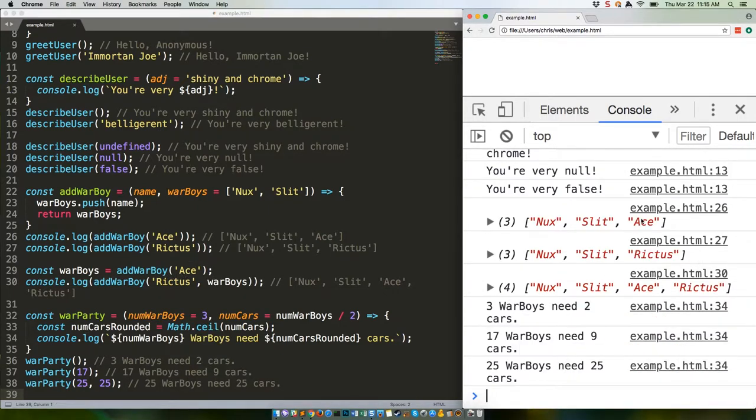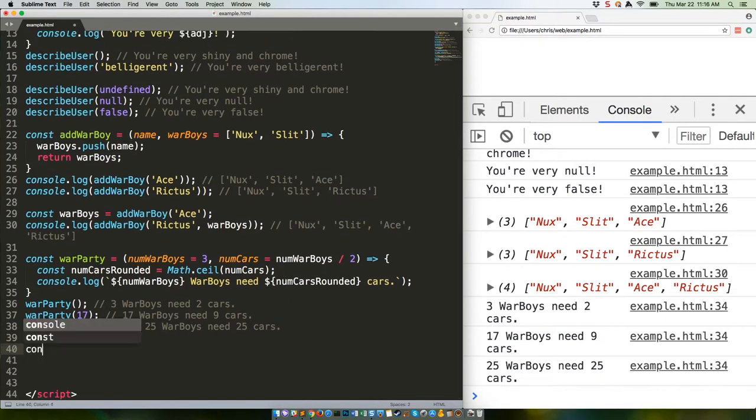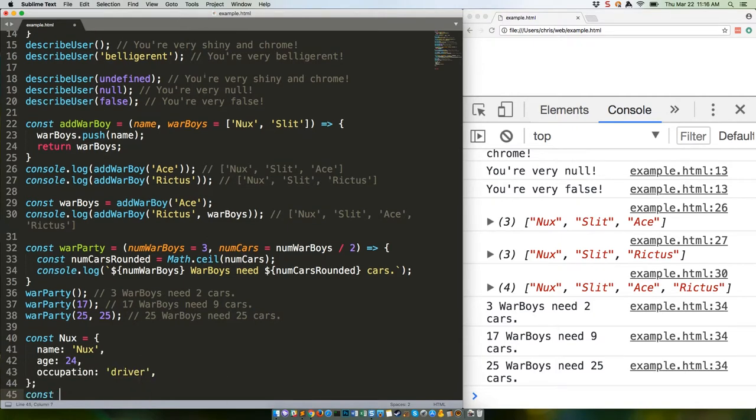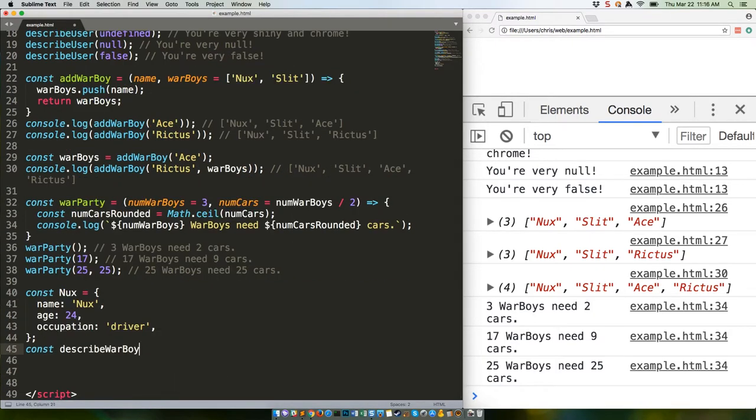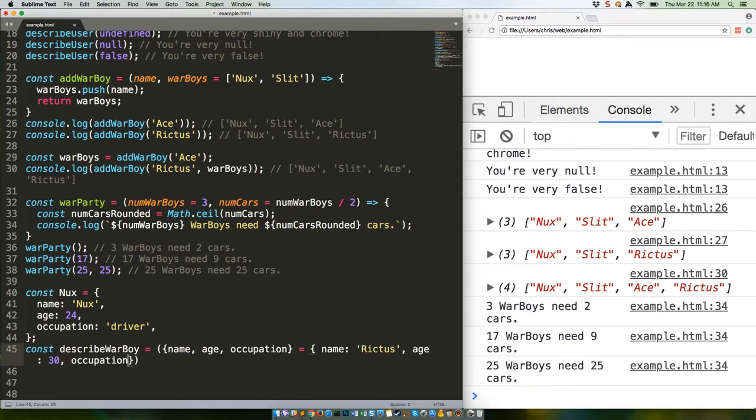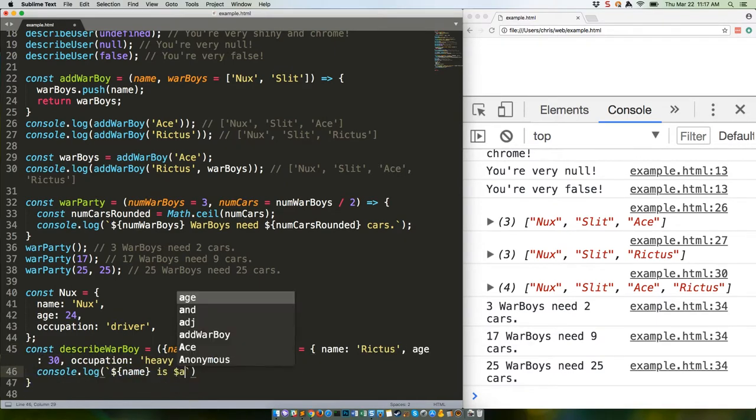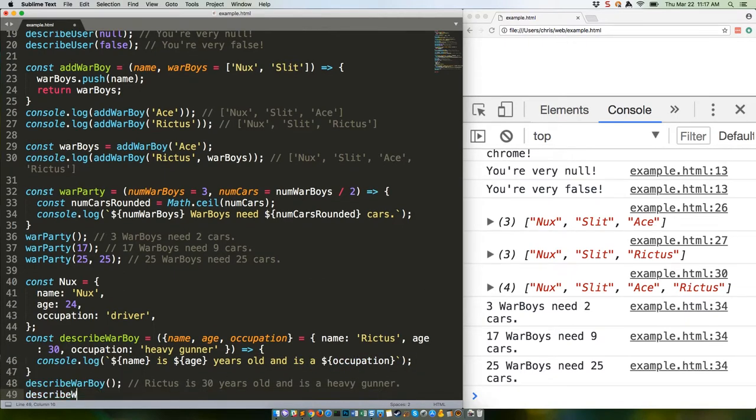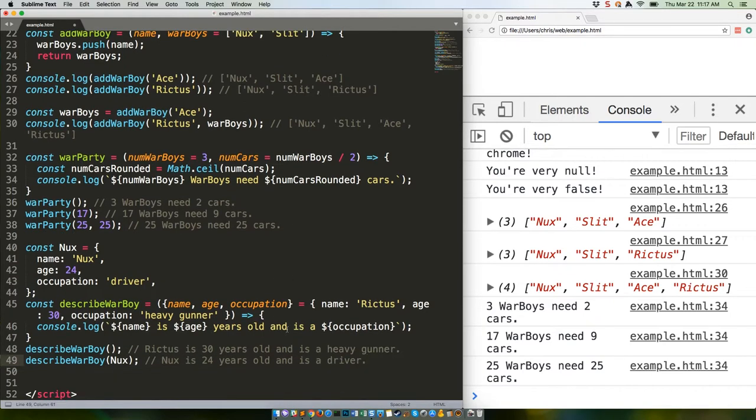Perfect. Do default parameters work with variable destructuring, you ask? Well, is Imperator Furiosa an unbelievable badass? The answer is of course yes. Witness me, blood bag. That should give us what we're looking for.